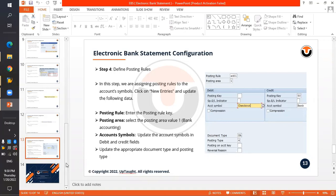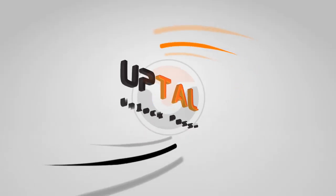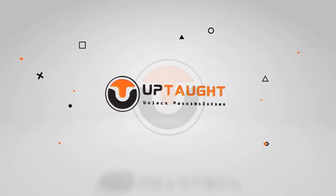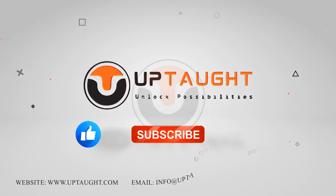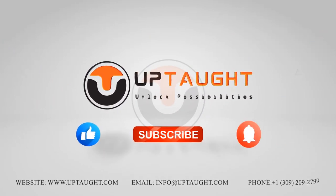This concludes the session on Electronic Bank Statement. If you have any questions, please put them in the chat box. Thanks a lot, everyone. Please like, subscribe, and press the bell icon.